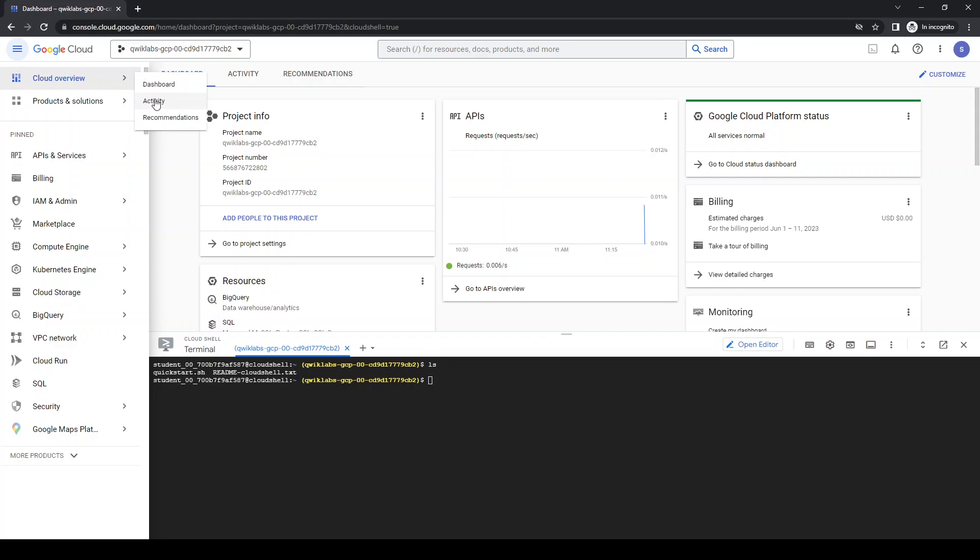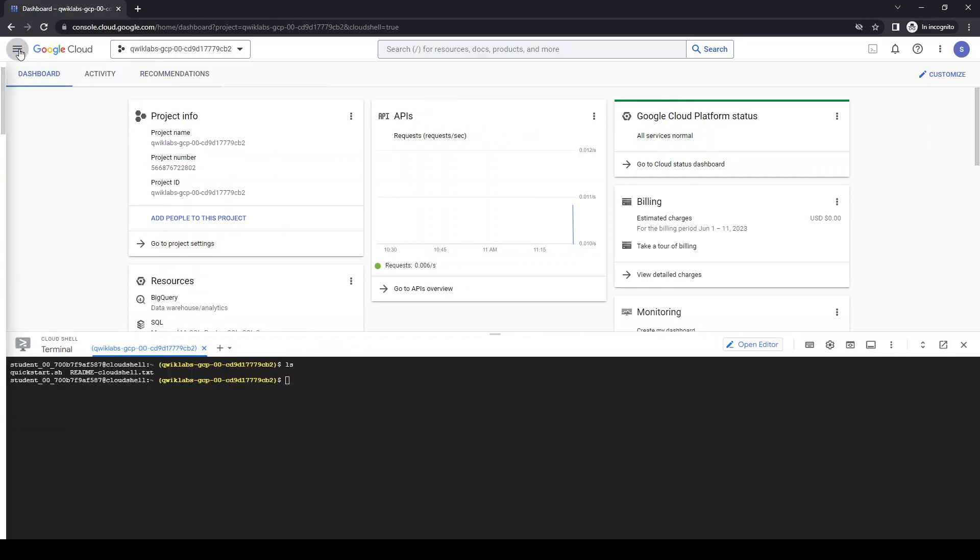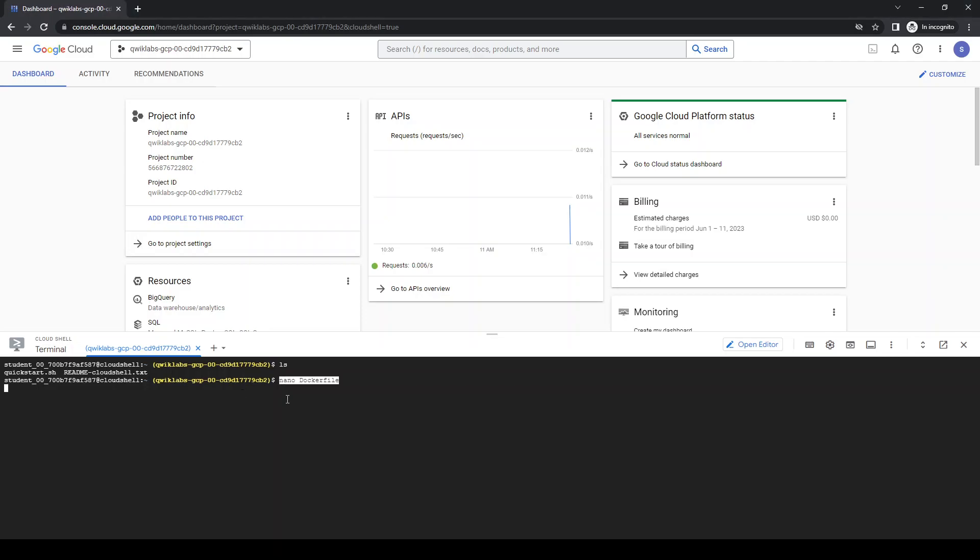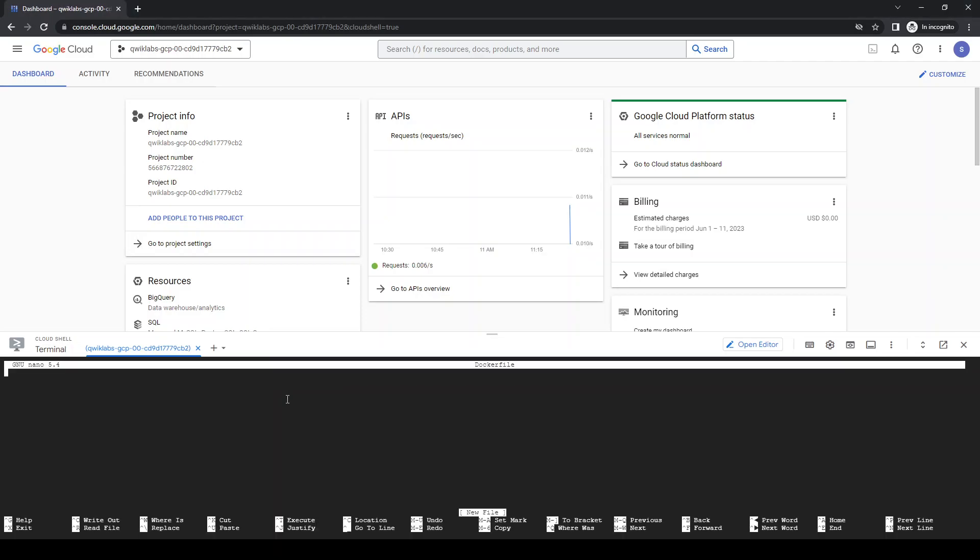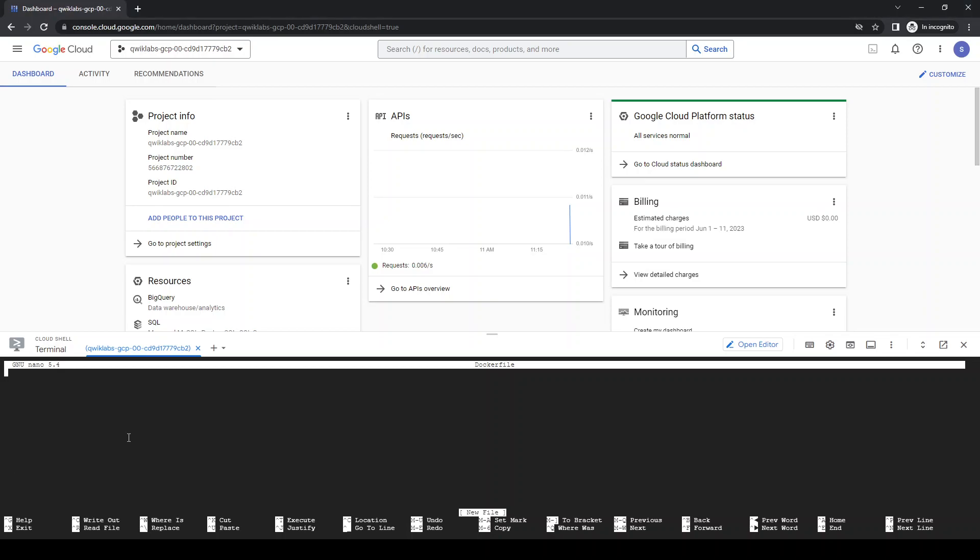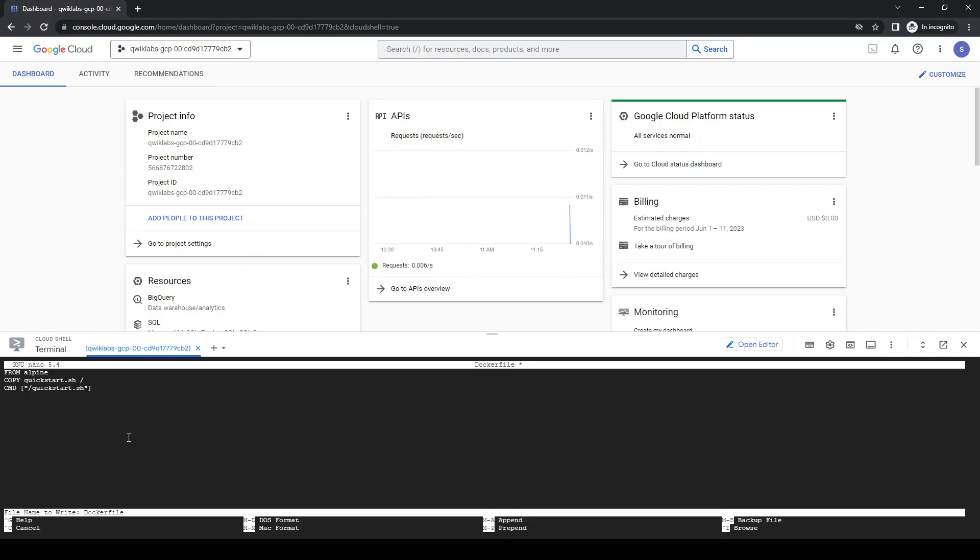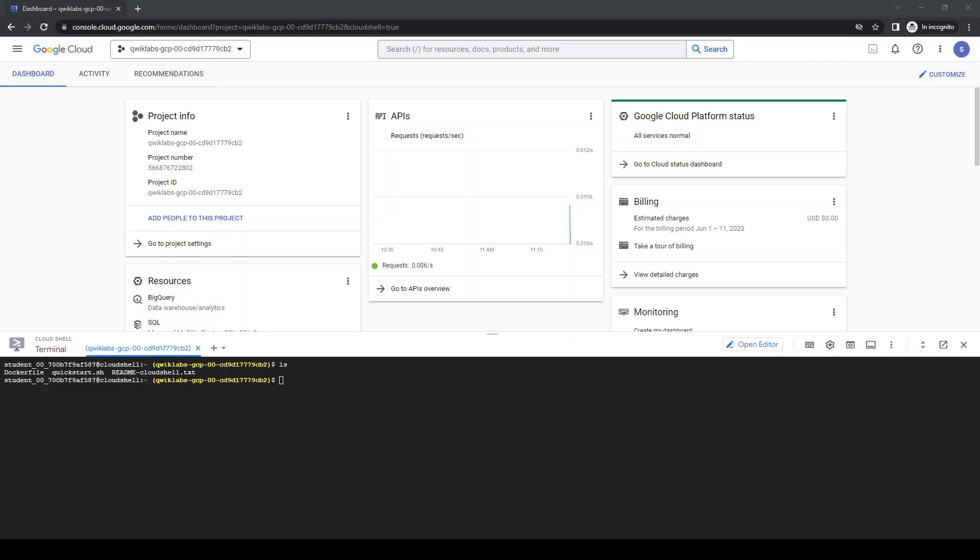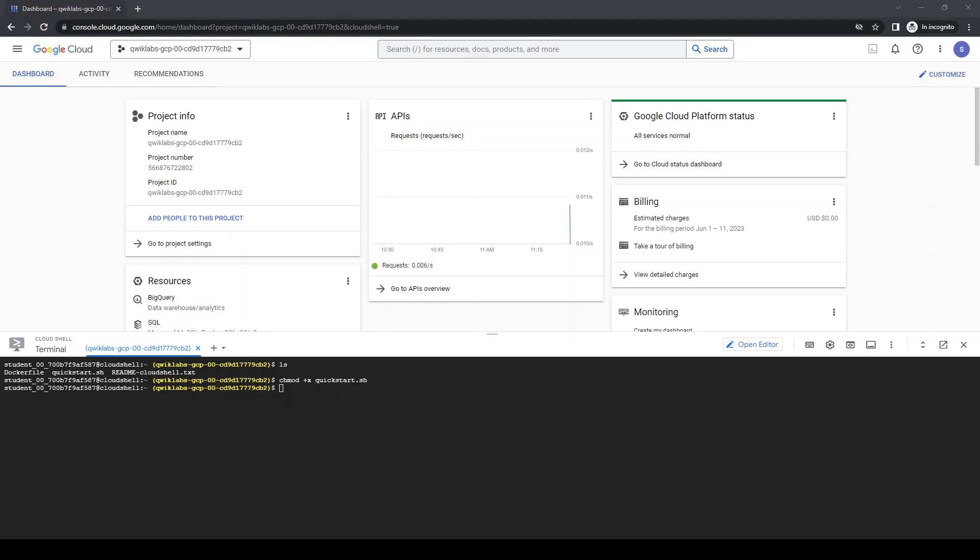We have it right here. Let's create a dockerfile. Now a dockerfile in the shell. Let's make that quick start executable.